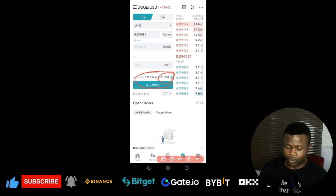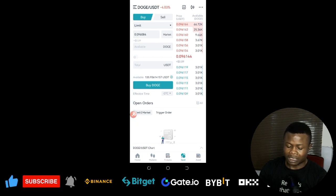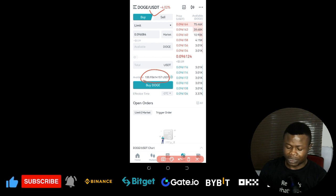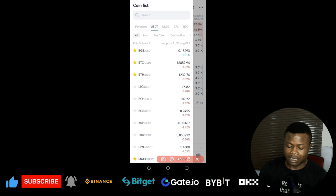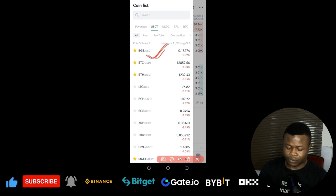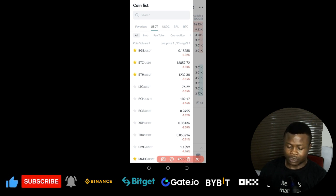The first thing you want to do when you come to the spot trading interface is select the coin you're going to trade. For me personally, because I have a lower capital, I'm always trading DOGE or the BGB token — the native token of the BitGet exchange. The profit I make trading either of these tokens with a $100 account is more than I'd get trading BTC or Ethereum, so I prefer these for short-term trades.